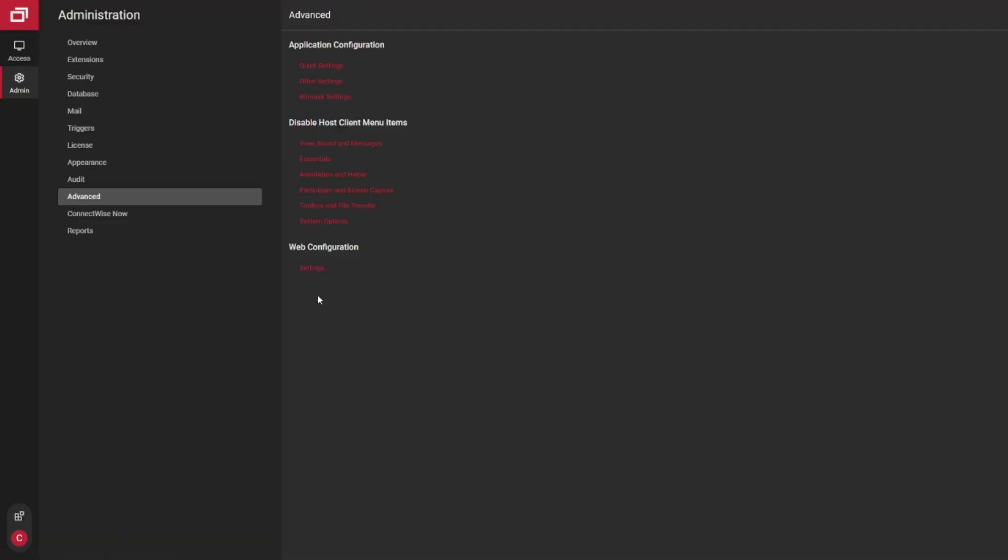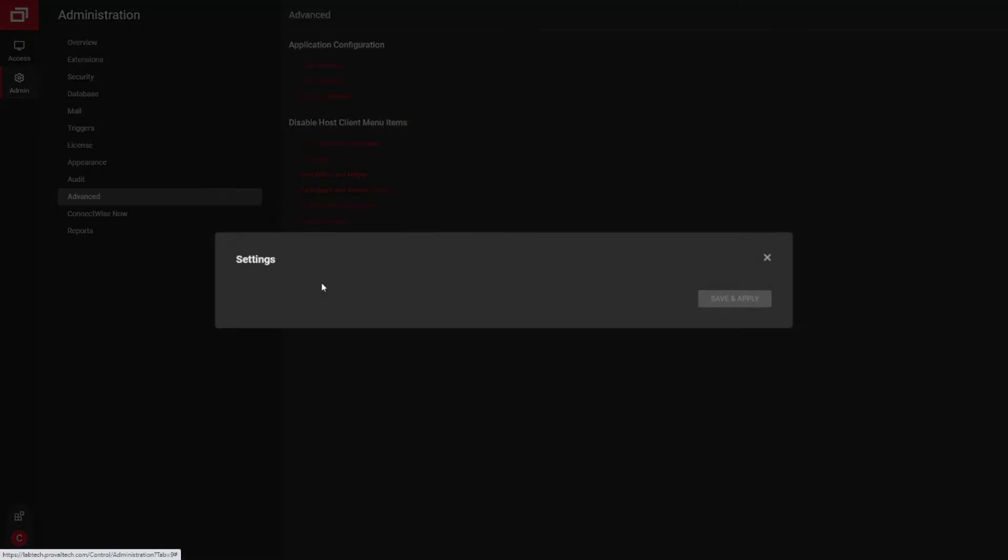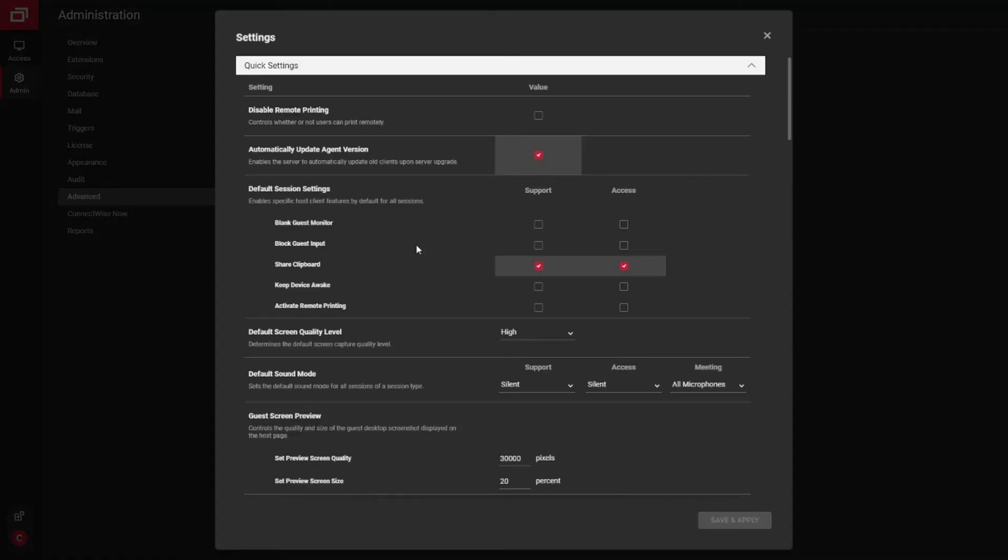And another good menu or good setting is under web config and settings. In here, this one right here, automatically update your agent versions. As you upgrade control, if you don't upgrade your actual control agents themselves, they may still be running a really old version even though you've upgraded control. So it's always a good idea to make sure this box is checked.